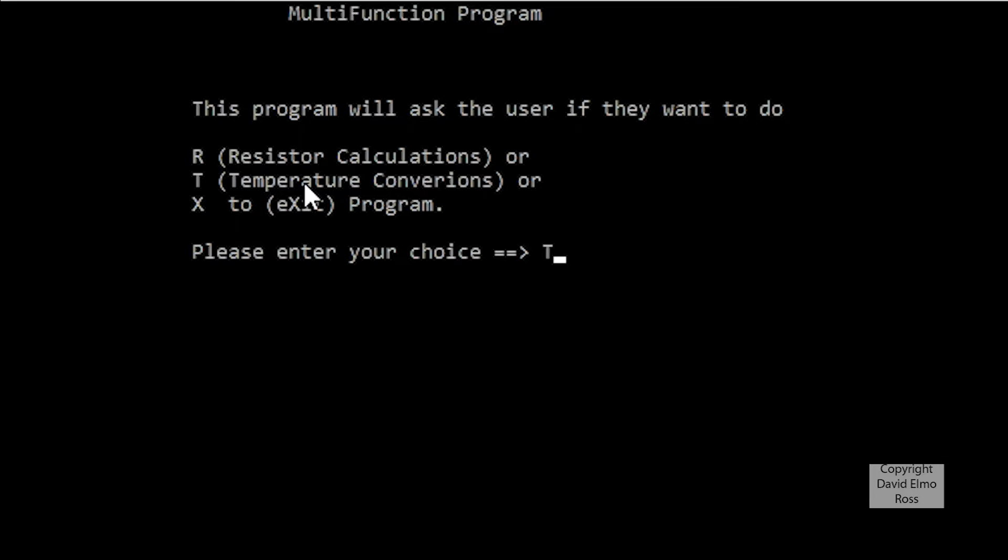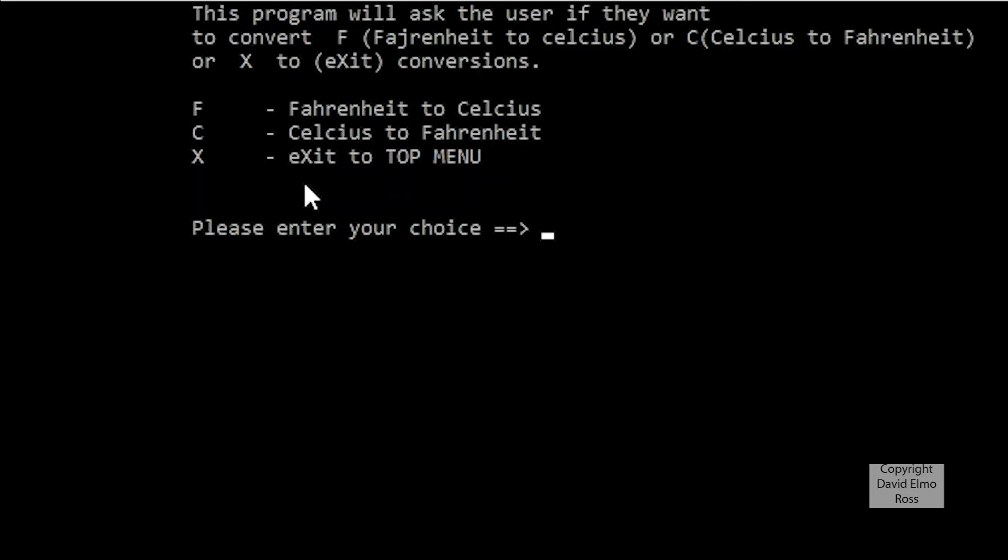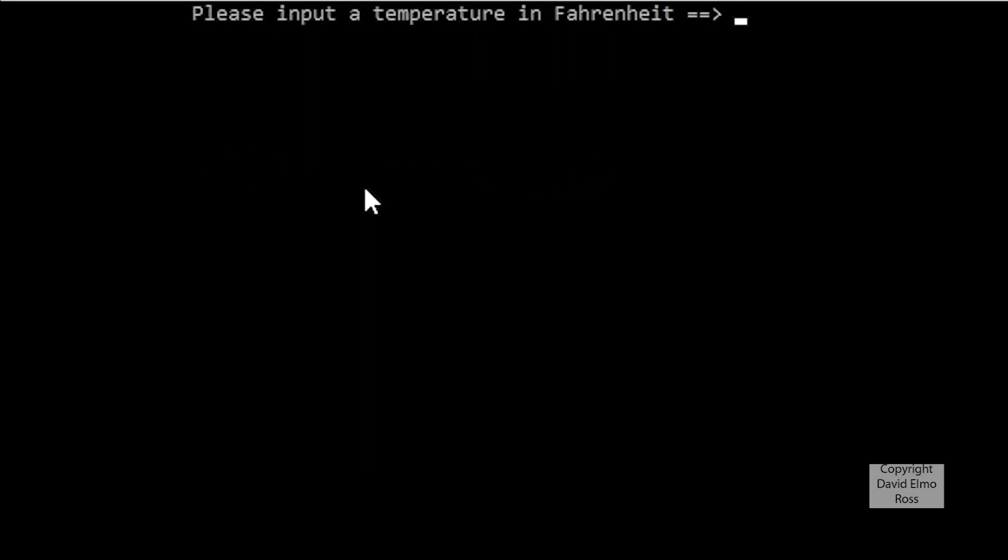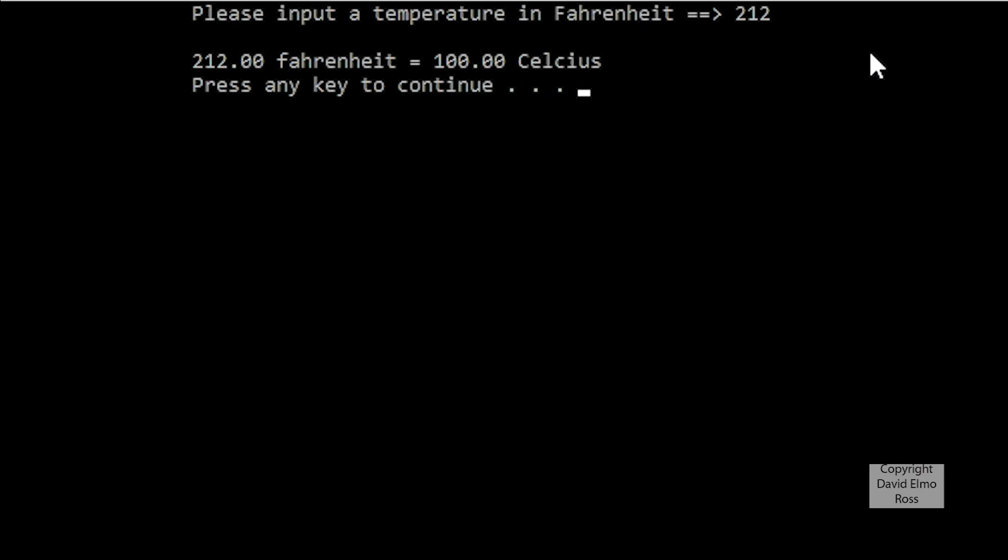We want to do maybe temperature conversions, we might want to do Fahrenheit to Celsius, and these should again be uppercase or lowercase. So if we hit in a capital F, and we put in a temperature in Fahrenheit of say 212, which is the boiling point of water, it should come back to 212.00 degrees Fahrenheit is equal to 100 degrees Celsius, because that's the boiling point of water in Celsius.